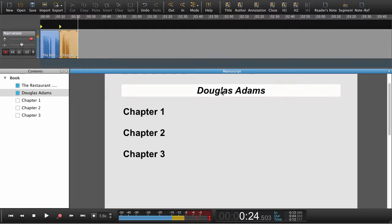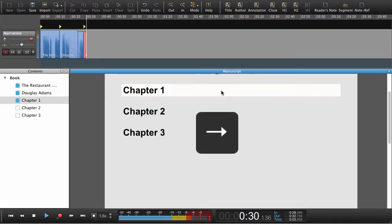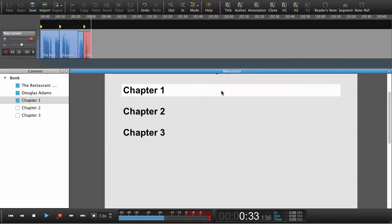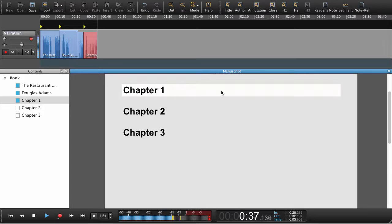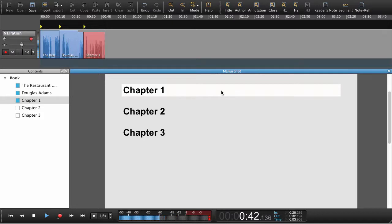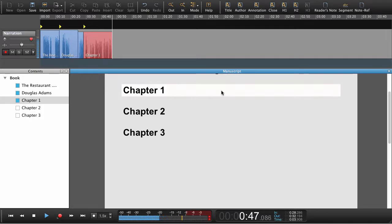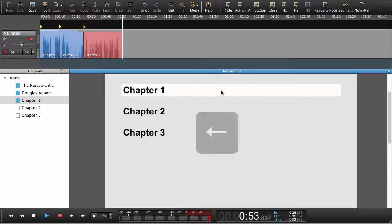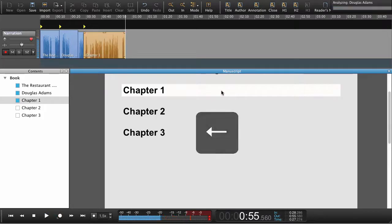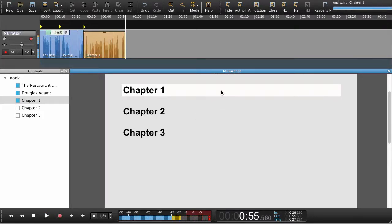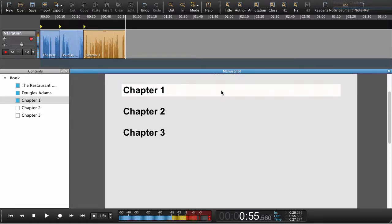Now let's try to record some narration and do a punch in. The story so far. In the beginning the universe was created. This had made a lot of people very angry and been widely regarded as a bad move. Many races believe that it was created by some sort of God, though the Jatravated people of Wilt Wodl 6 believe that the entire universe works. Now I'm just gonna stop the recording by pressing the left arrow key. And just to explain that we're going to do a punch in.